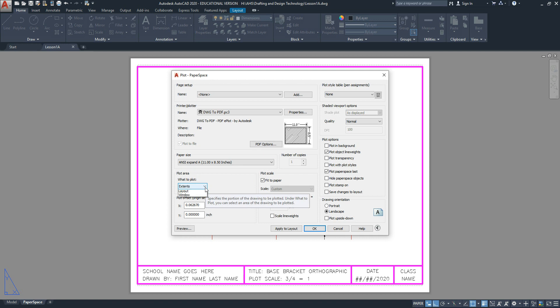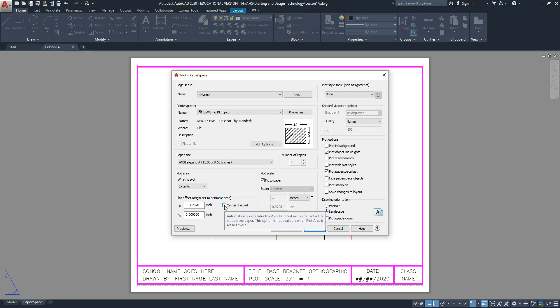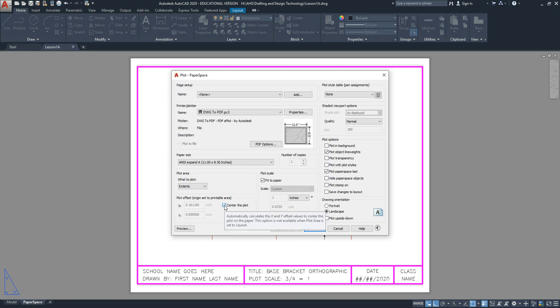What to plot: choose the extents option. Pick center the plot to center your title block and the contents in the center of the paper.